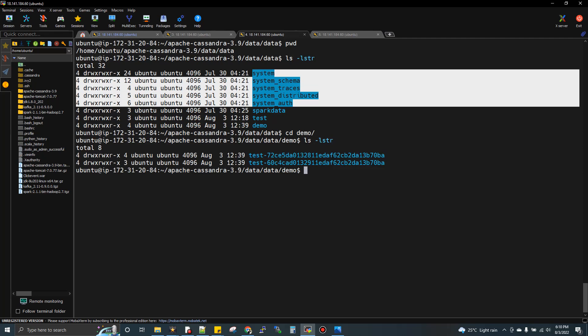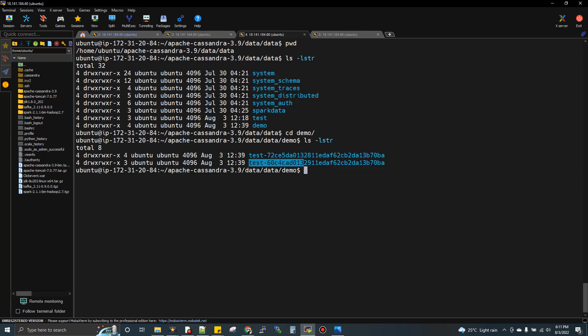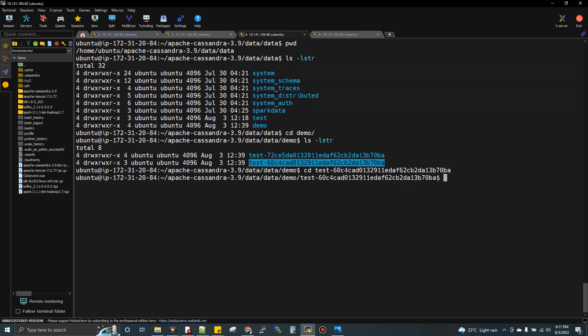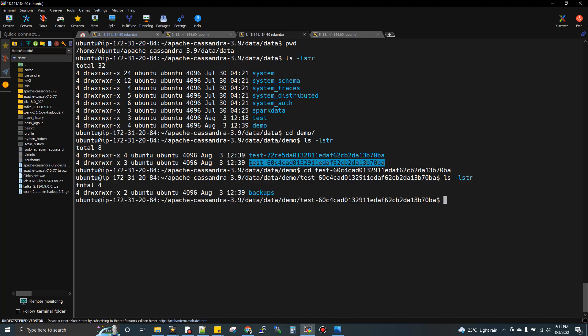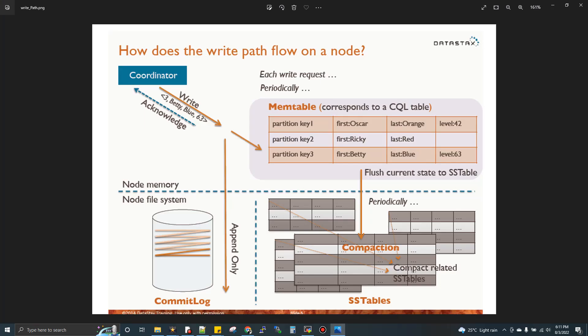These are keyspaces created by Cassandra to store metadata information. Inside demo, the table we created is test. You'll see a directory with test. This is the recent one. I already created a test table before and dropped it. Let me open this. If I do LS, you're not seeing any files. I've inserted a record one comma Gautam, but I'm not seeing any files.